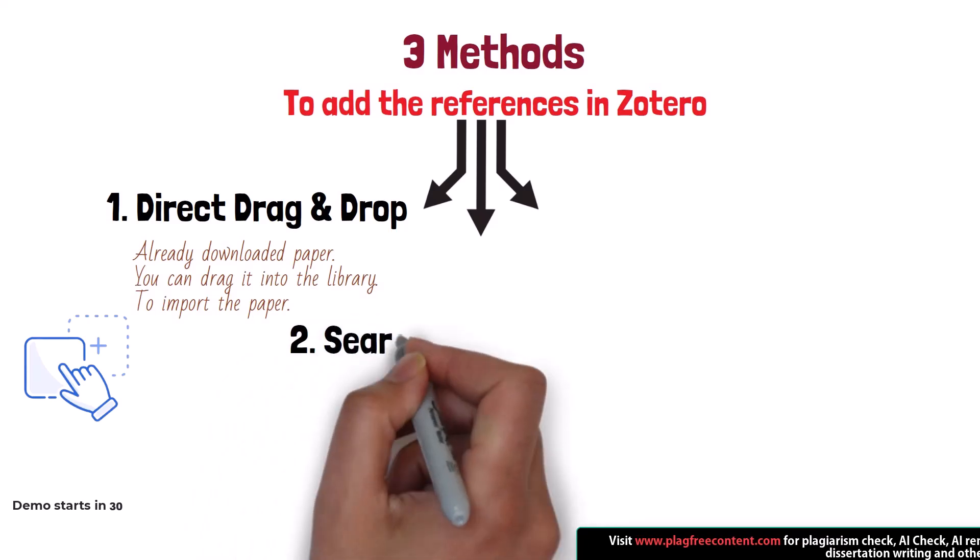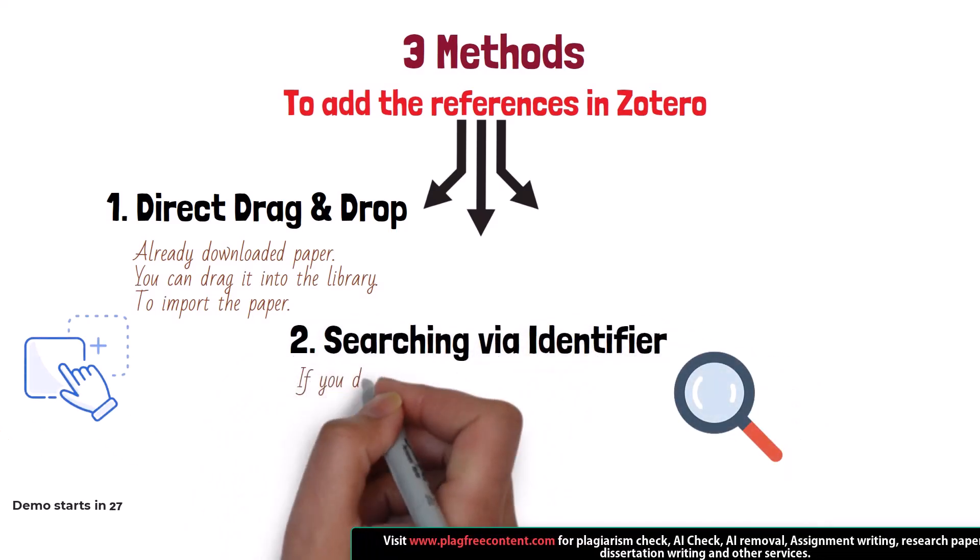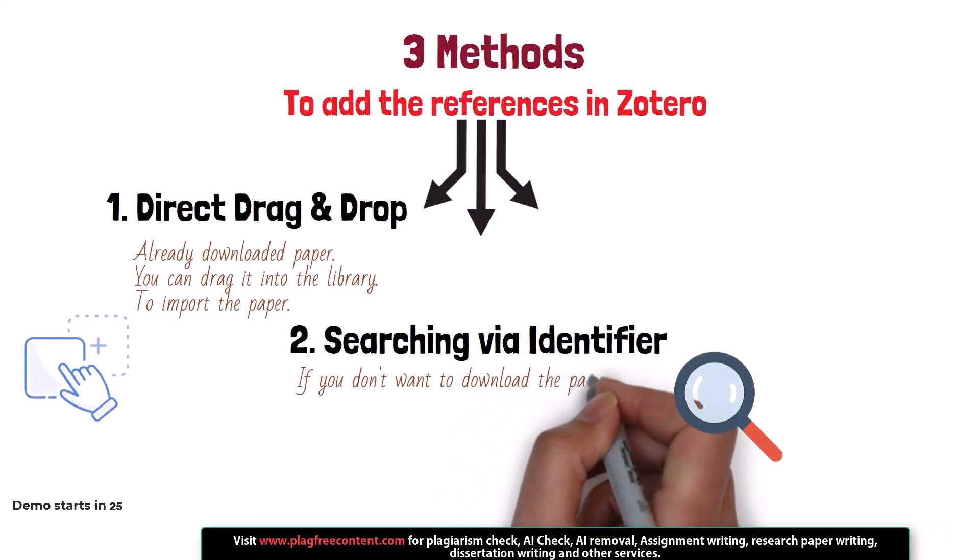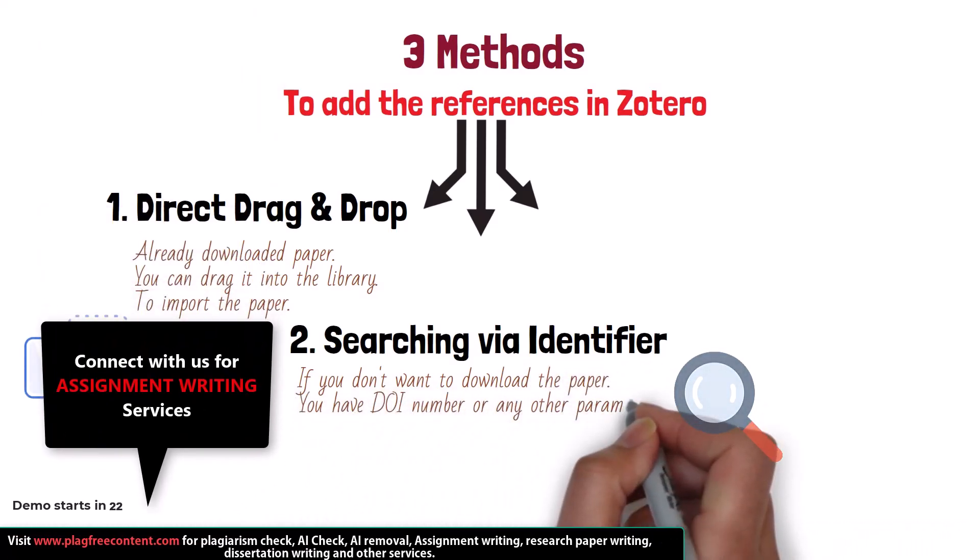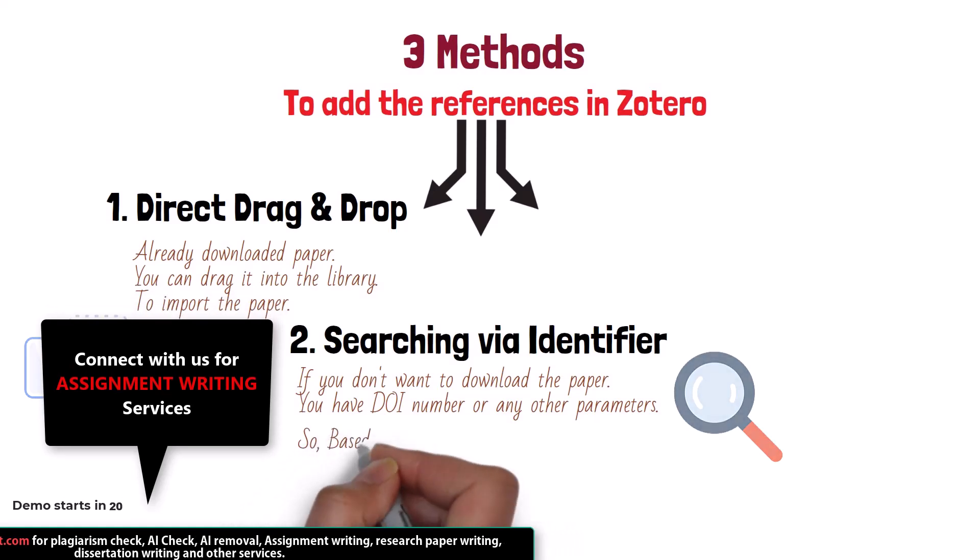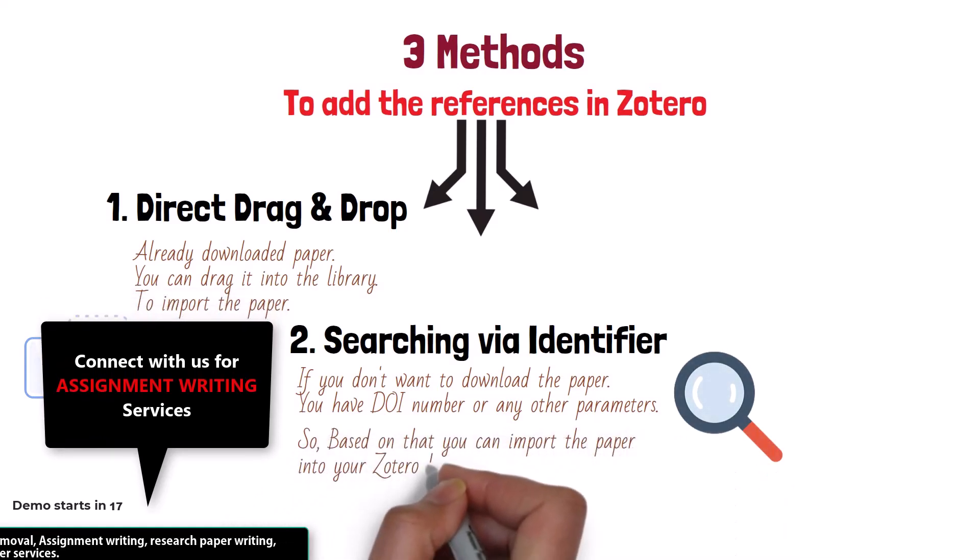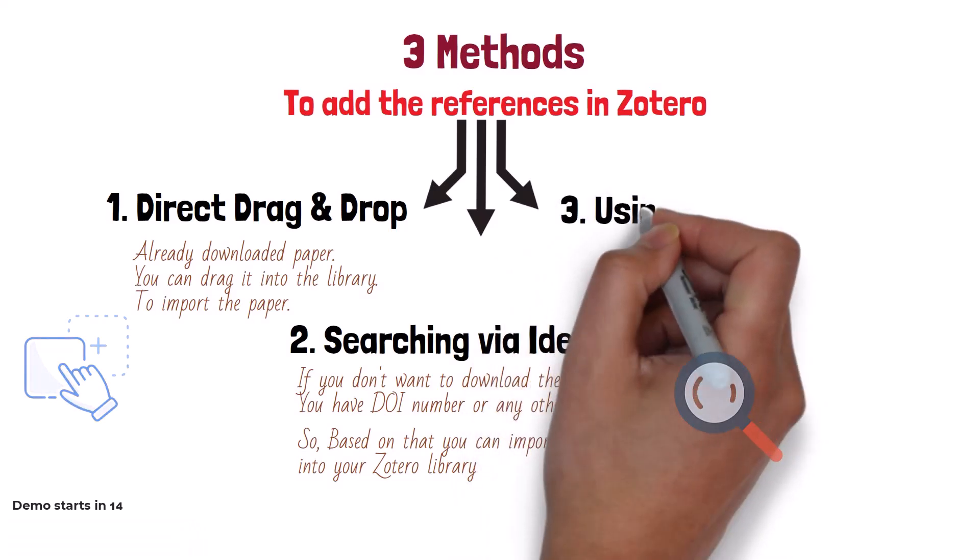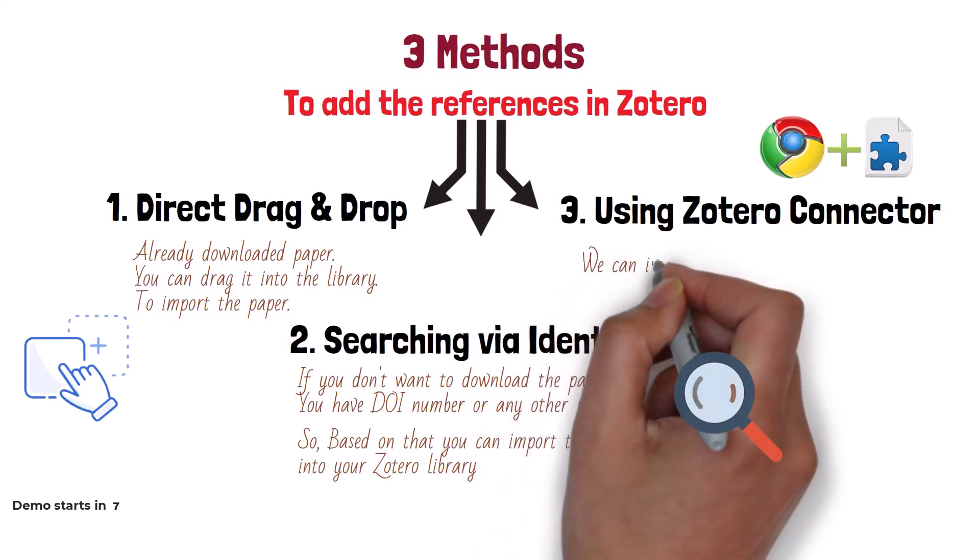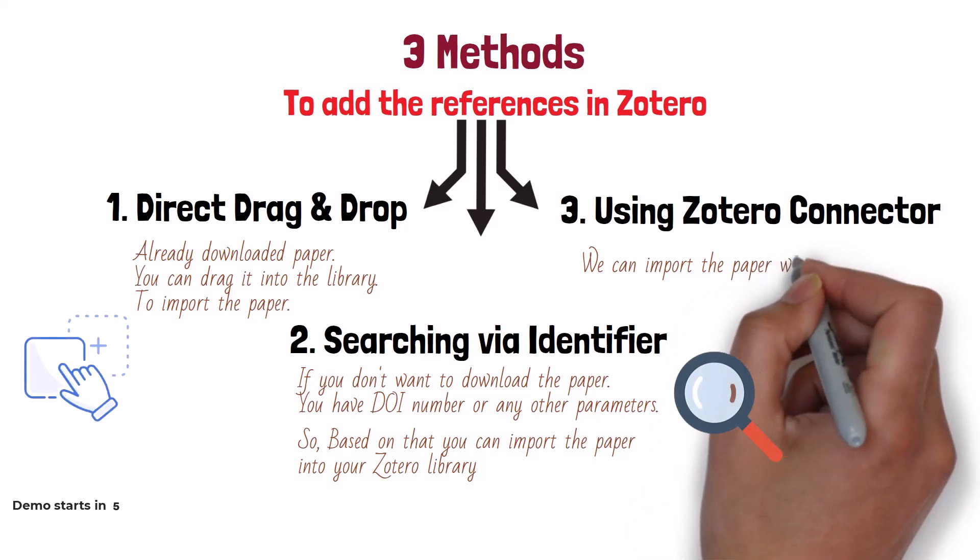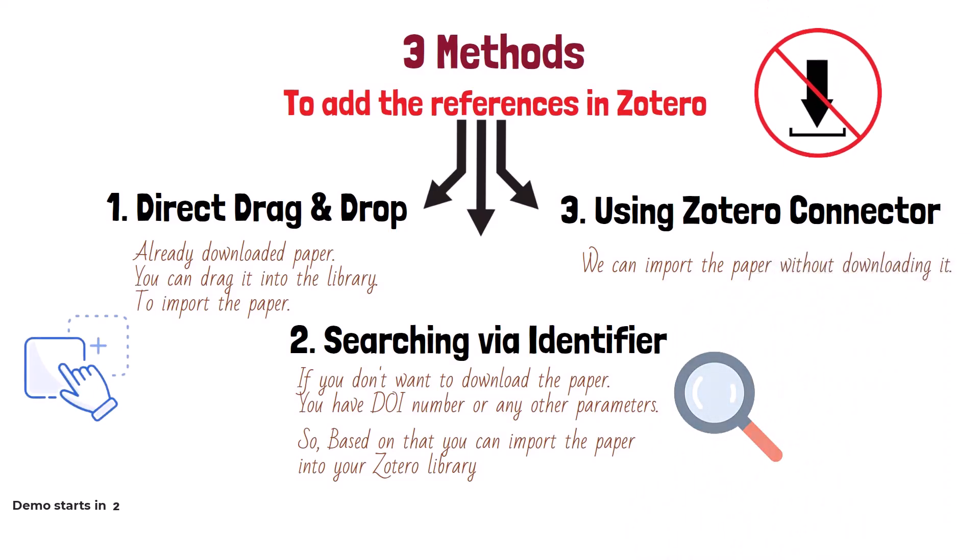Second is searching via identifier. If you don't want to download the paper and you have only a DOI number or any other parameter, you can import the paper based on that. The third method is using Zotero Connector, which is a browser extension where you can import the paper or website directly without downloading.